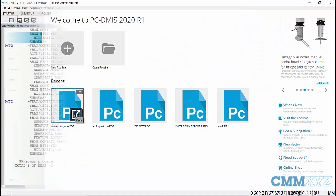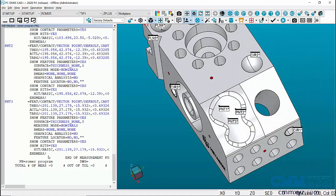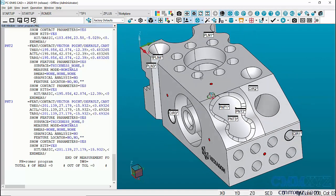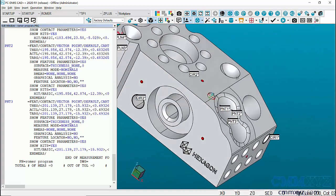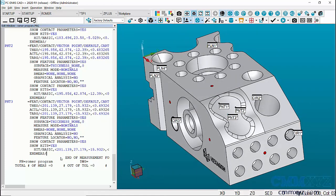Let's go ahead and open a portable program. This is just a simple program — I've intentionally created features on all sides of the part: the front, the side, and the back. When I execute this, the CAD model will rotate and show the operator where the hits are to be taken, and this will be done automatically. This is quite a breakthrough for PC-DMIS because prior to this it was a little frustrating to measure in the portable interface because you would have to constantly rotate the model.